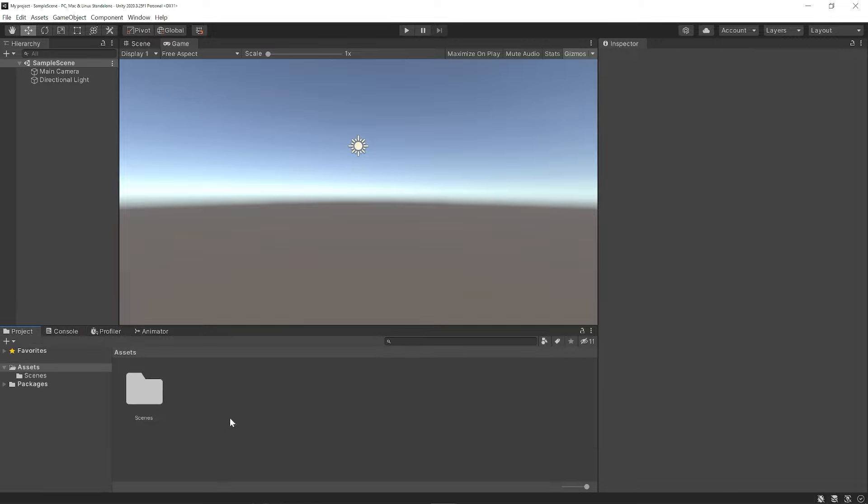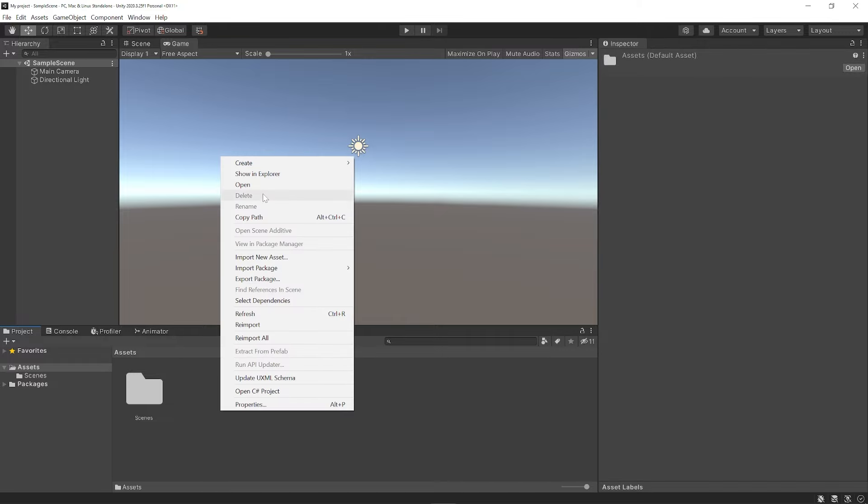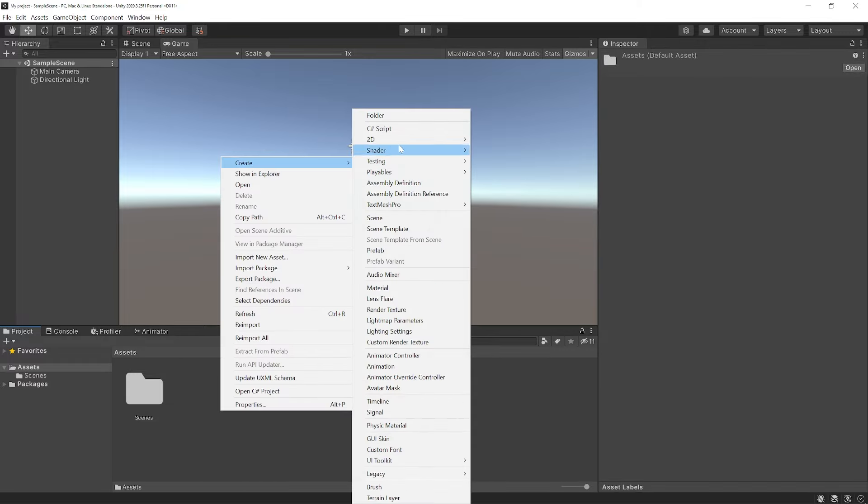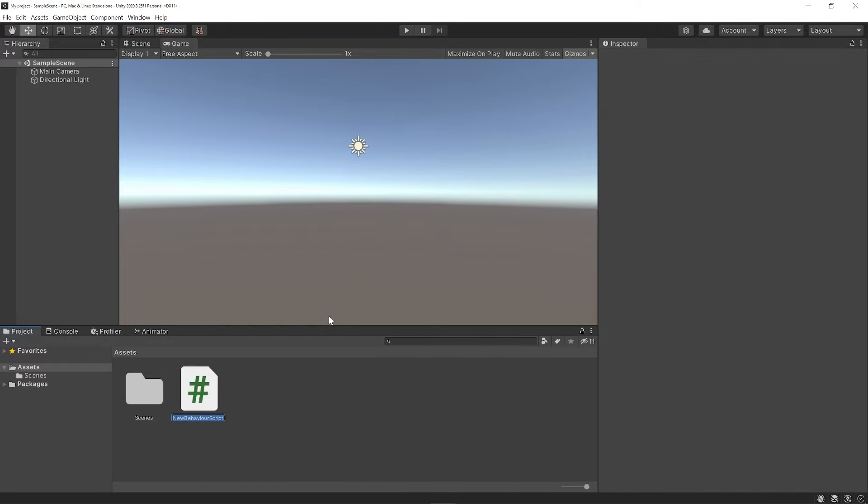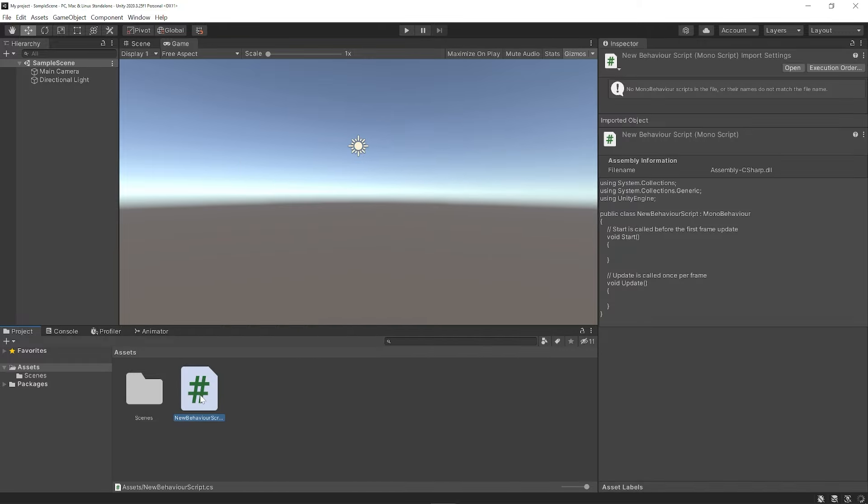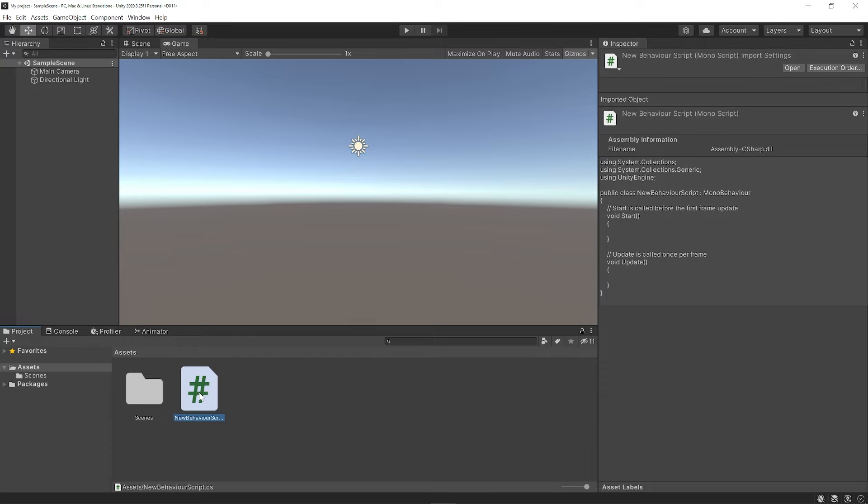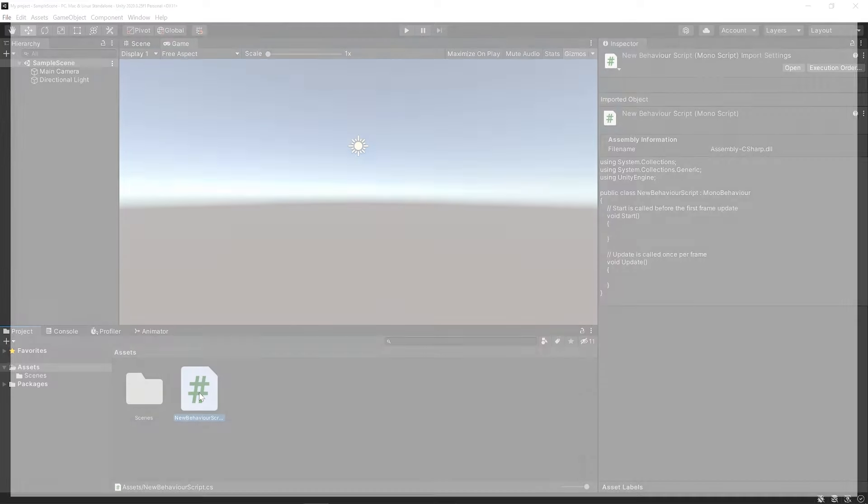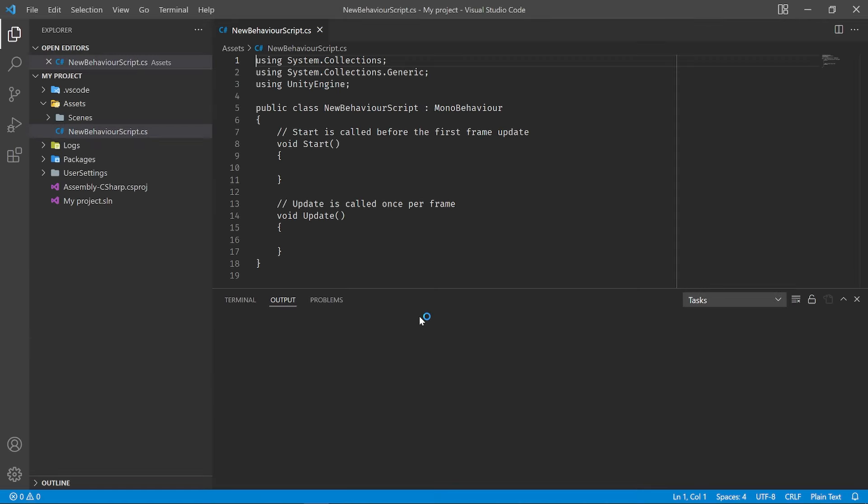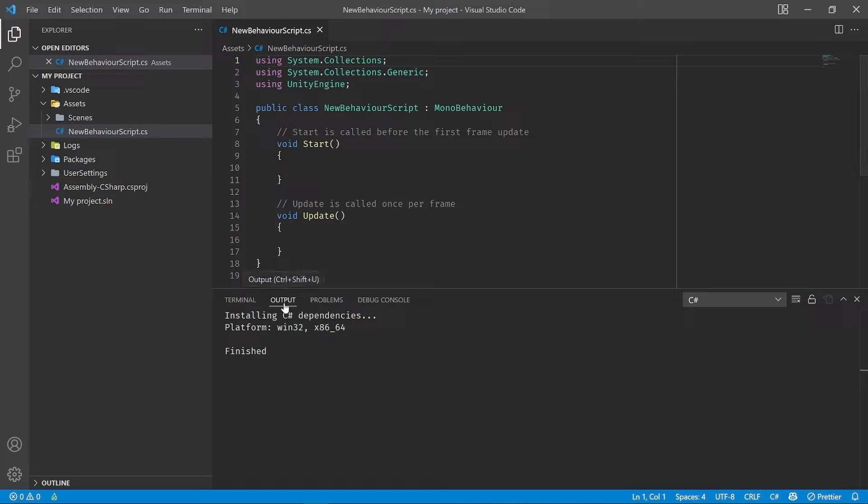We can do that by opening up a script file and just testing it out. Now since this is a brand new project for me, let me go ahead and create a new script real quick. When I open this up, it should open up with VS Code. Let me double-click it. Sure enough, it opens up with VS Code, even brings up an output panel here indicating that some C# dependencies were installed for my project. Great.